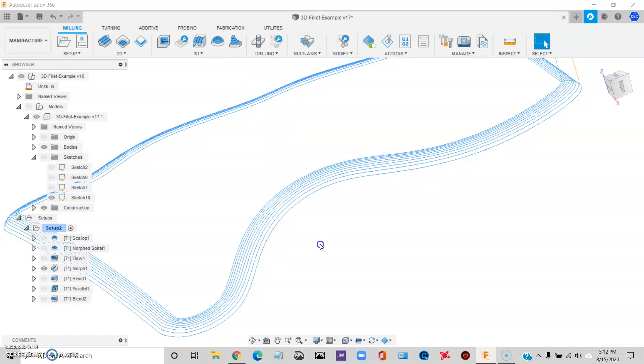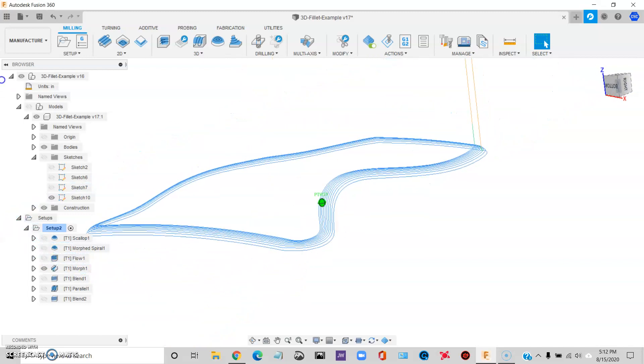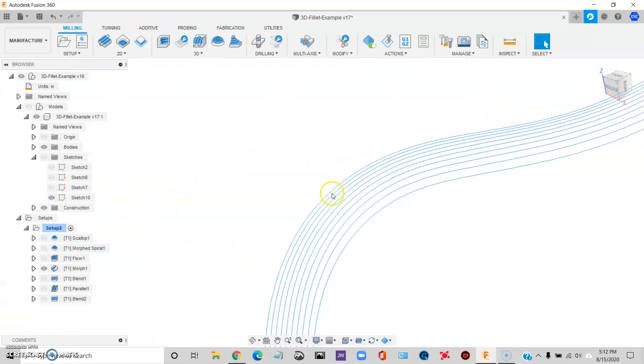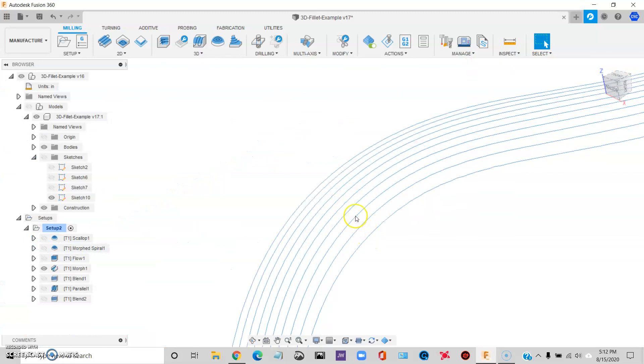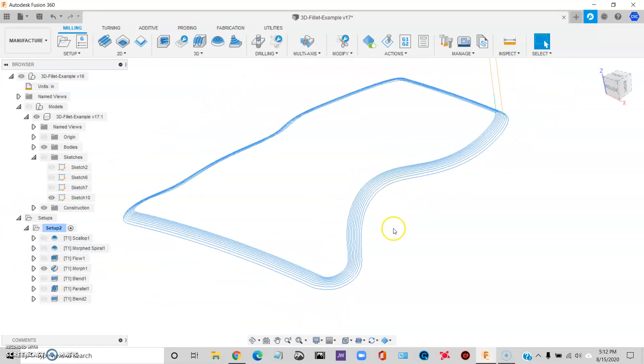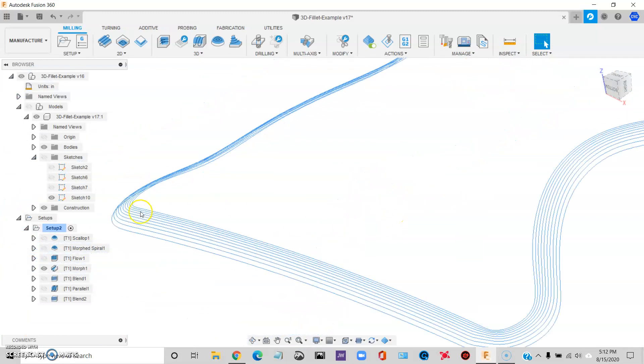Morph. This is a pretty cool toolpath. And definitely it's looking better.